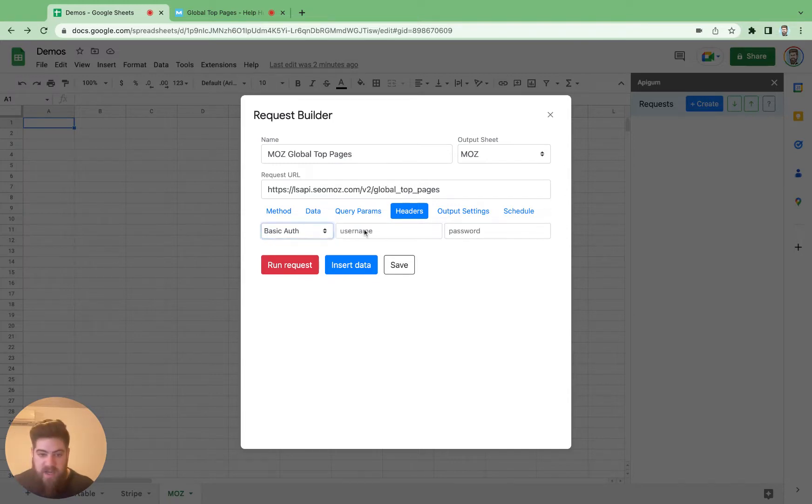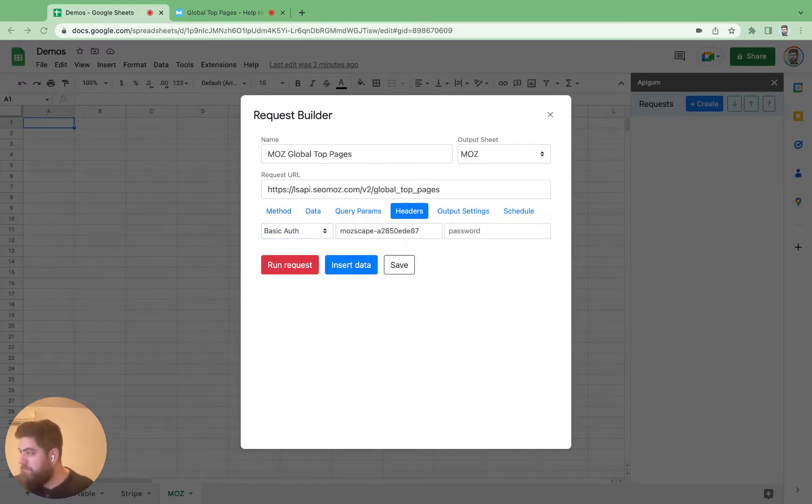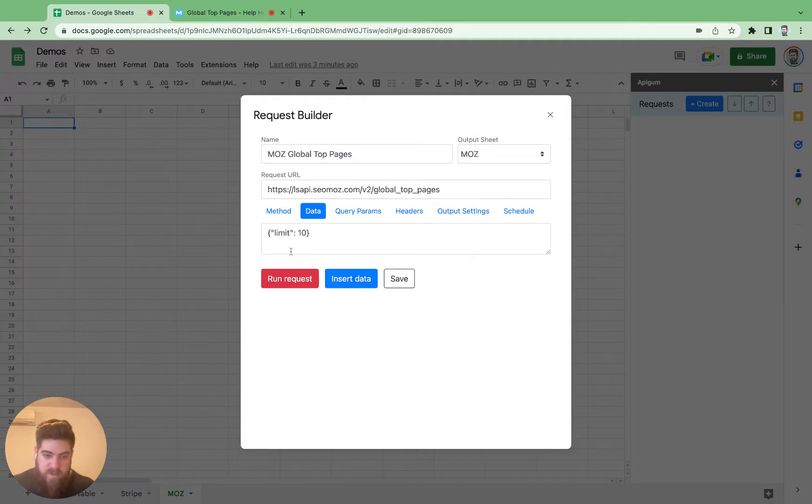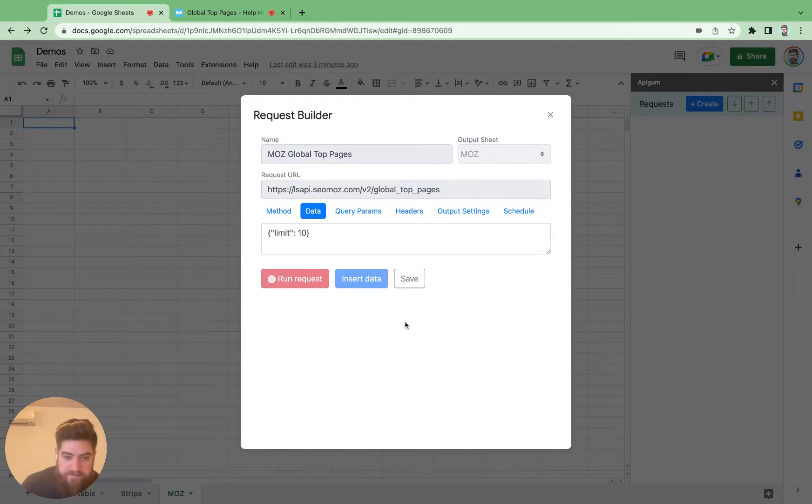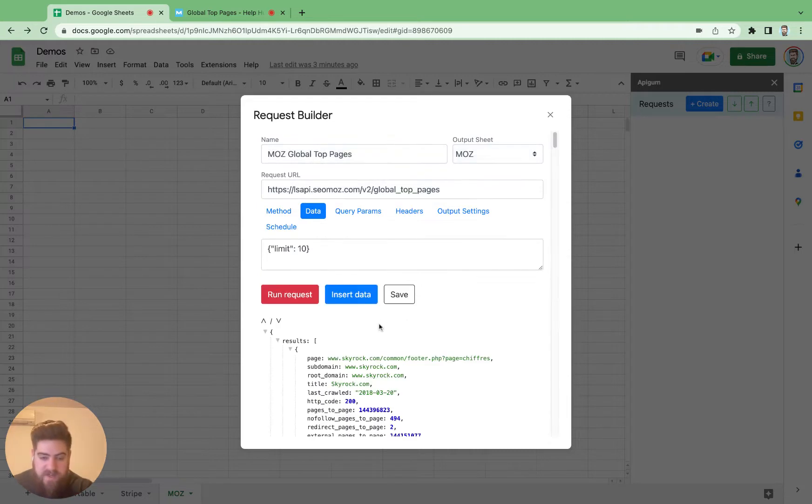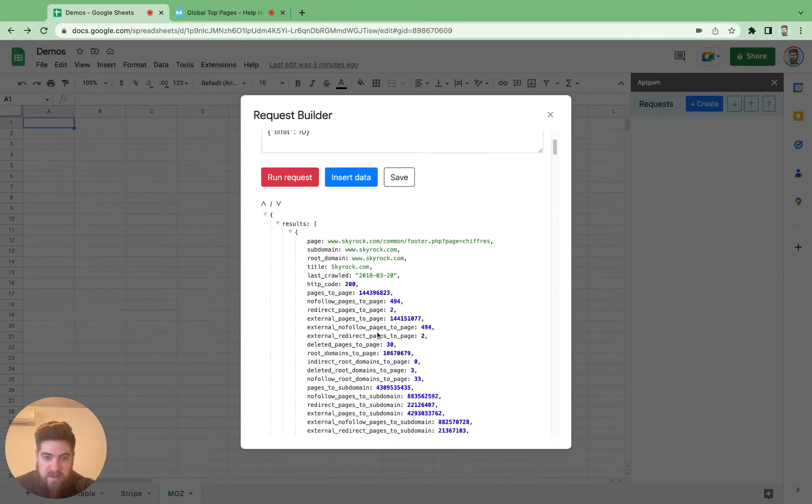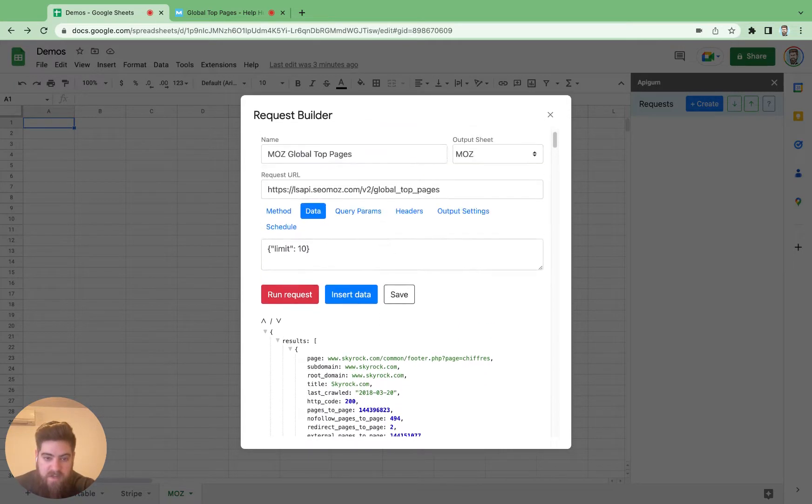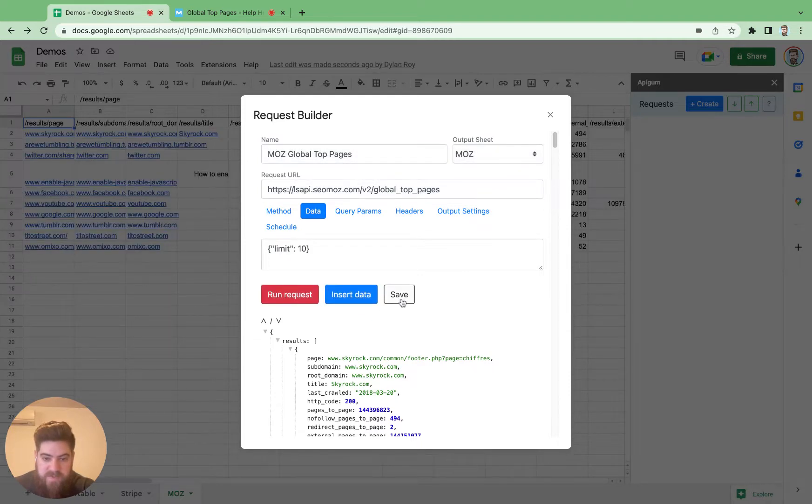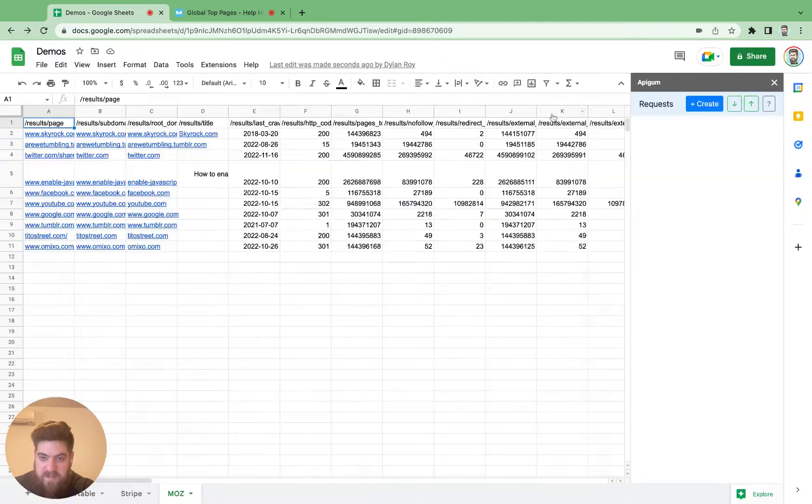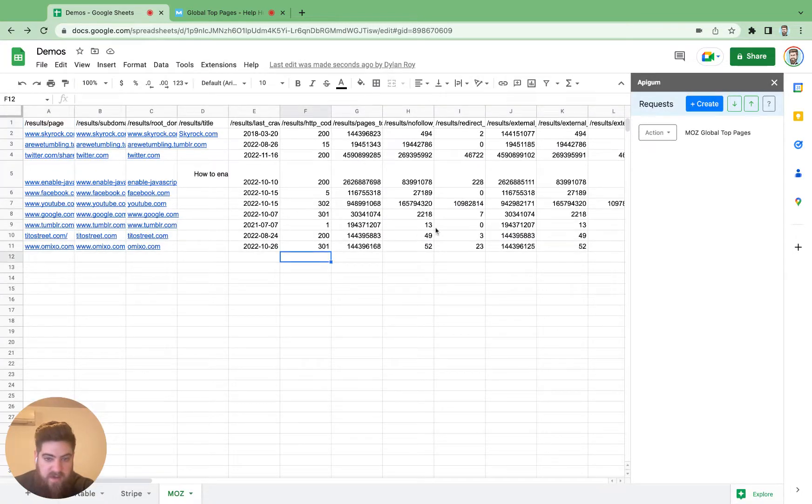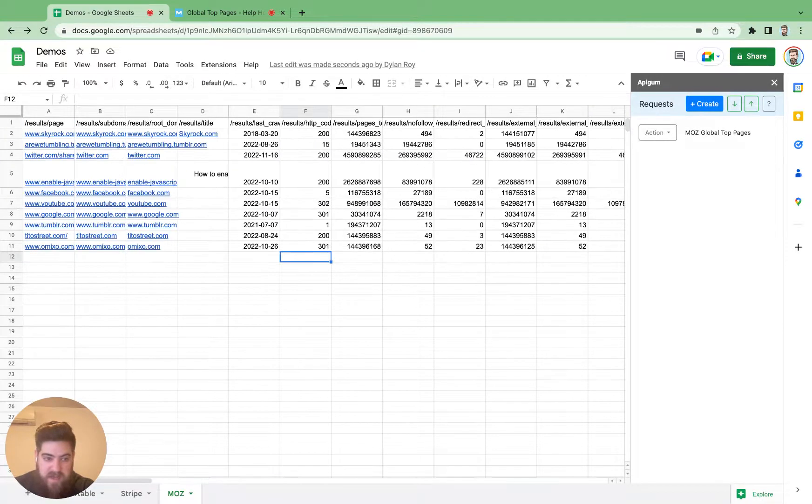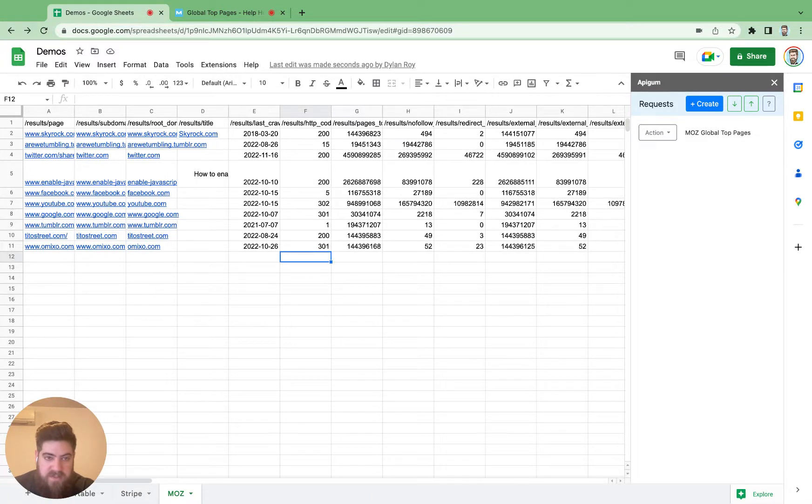And run the request. Nice. Everything worked as expected here. So we can just insert that data on the sheet. We'll save it for later just in case you want to refresh that data. And we've requested the top 10 pages using this global top pages API endpoint from Moz.